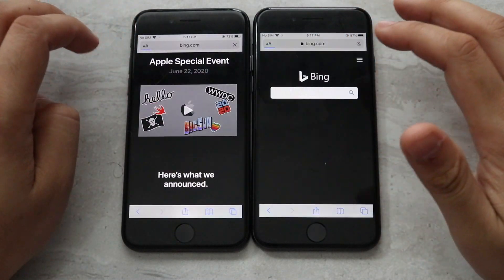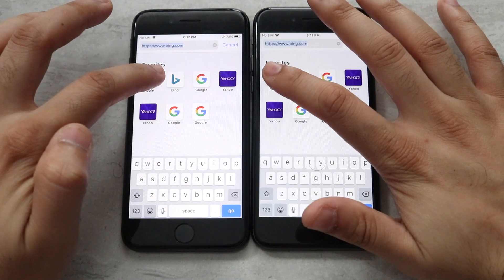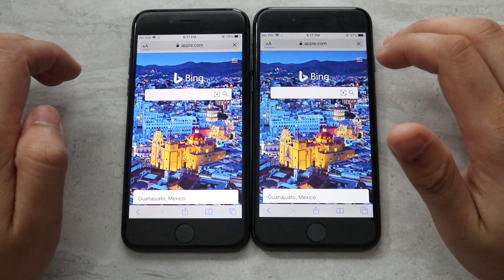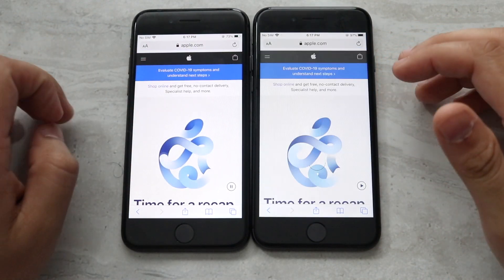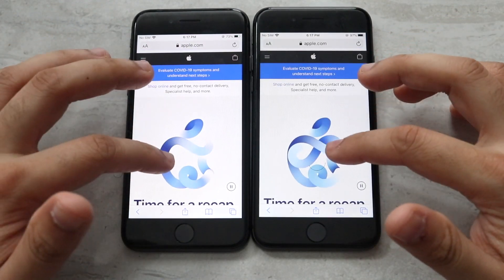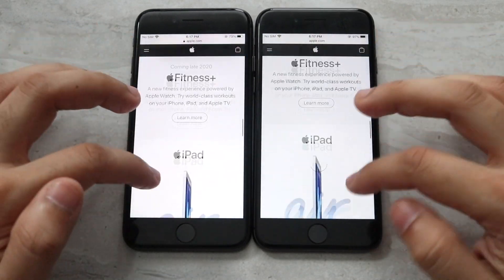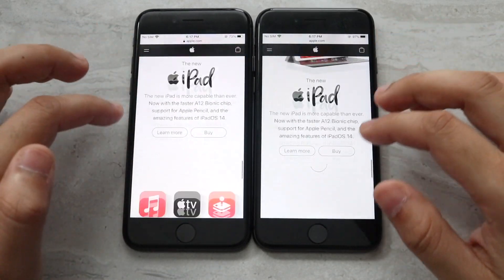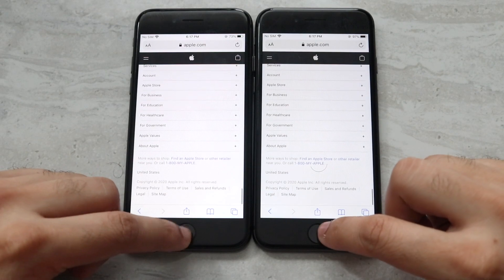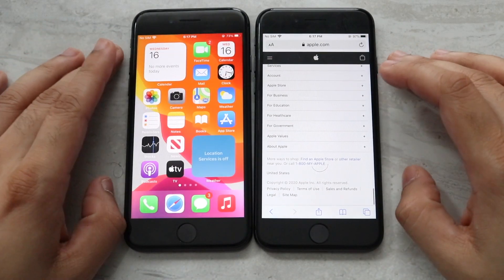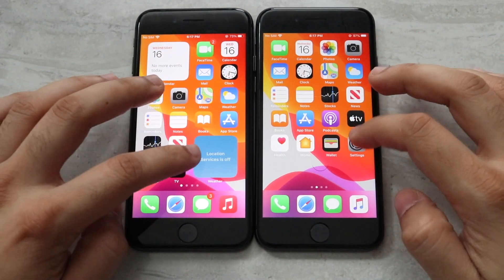Let's go to Bing first — I think iOS 13 was faster there. Now let's go to Apple.com and see which one is faster — I think iOS 14 was faster there, and eventually we do get into it on the iOS 13 device. Scrolling through, pretty much the same going on for both, which isn't a bad thing.